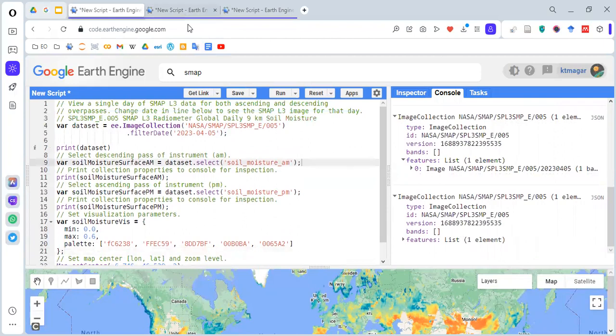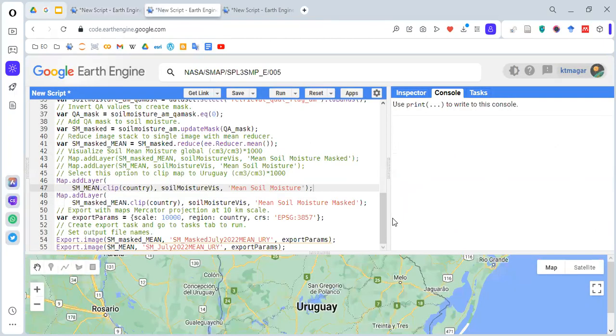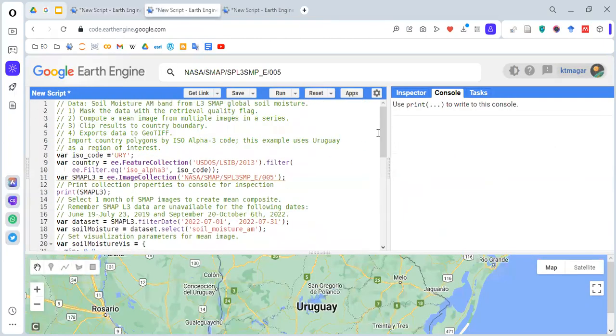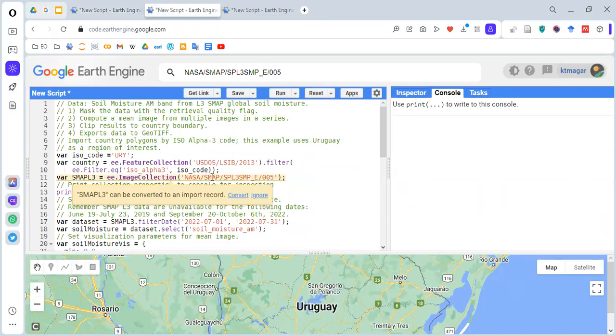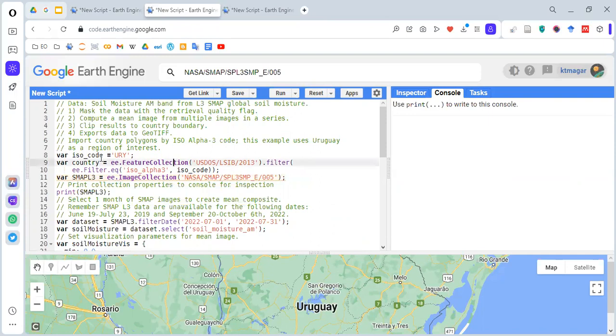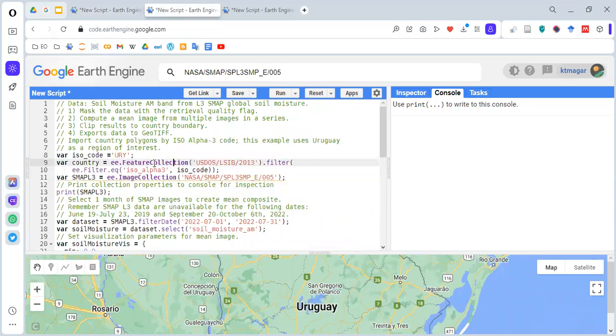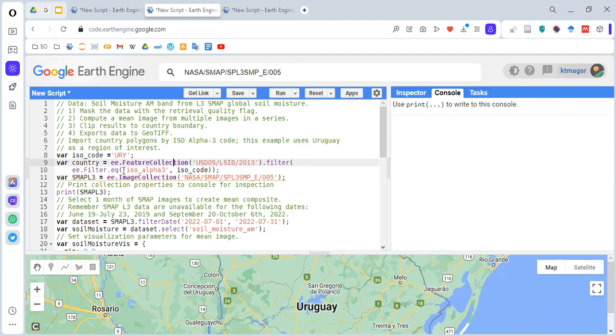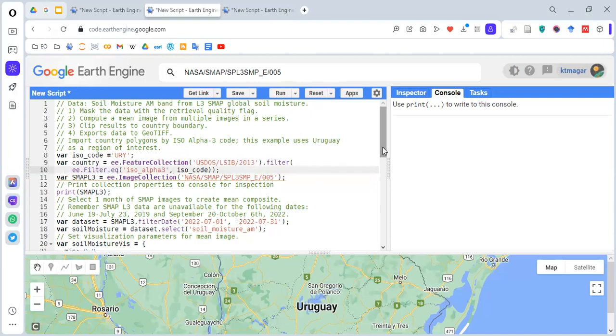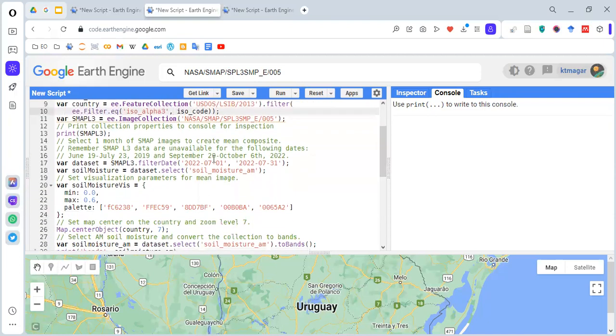Then we have the second piece of code. Again, we are selecting the same dataset. But before that, we are selecting the country here. There is a dataset which contains the different boundaries of all the countries. From this feature collection, we are selecting the country code or the ISO code for the country named Uruguay. This is done by .filter. Inside the brackets, we have ee.Filter.eq, so country_iso3 is the property within this feature collection. We want to select the string URY, which is for the country named Uruguay.